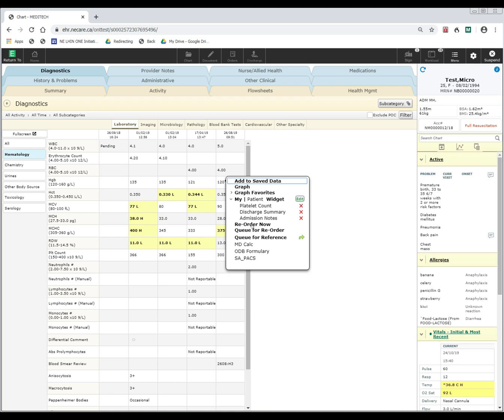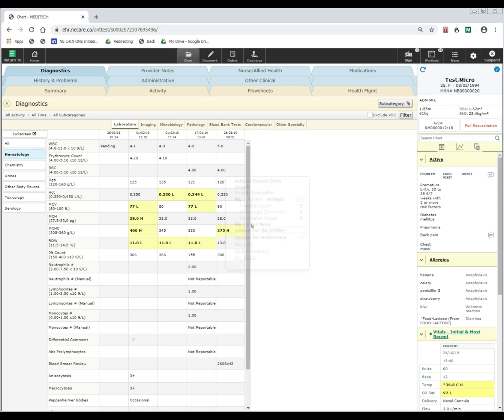I'm going to queue it for reorder because I want to review some more results before I submit the order. When I click queue for reorder, it's going to go ahead and order the CBC and put that in my basket for submitting once I'm done with any other orders I want to place.